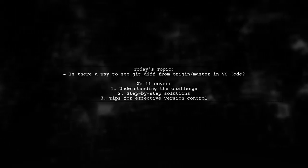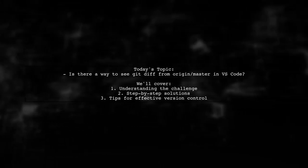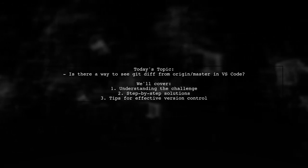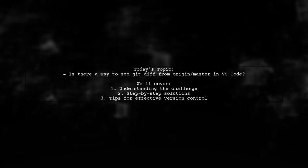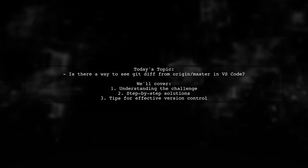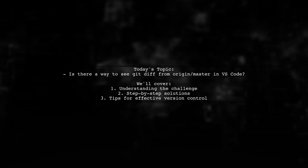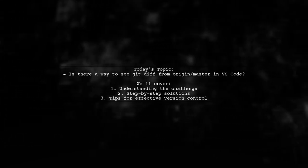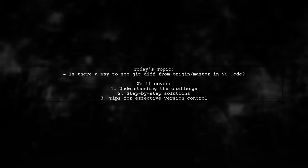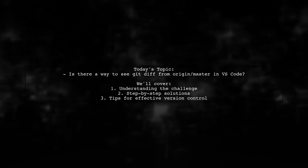Welcome to our tech tutorial. Today, we're tackling a question that many Visual Studio Code users encounter. Our viewer wants to know if there's a way to see a side-by-side graphical diff of their changes compared to Origin Master after committing those changes.